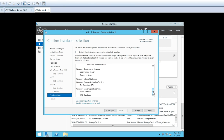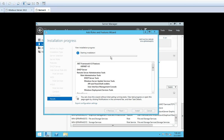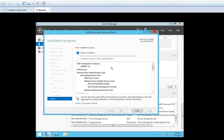So once you have selected all the roles and features that have to be installed, just click Install now. Once you click Install, the process of installation has started. It will show you a progress bar so you can see how much of the installation has been completed and whether it is still going on. The installation has started on the machine — the name of our machine is shown. So we will wait for that installation to get completed.